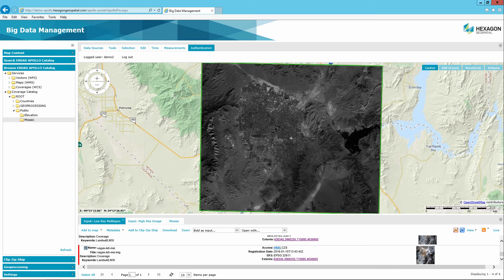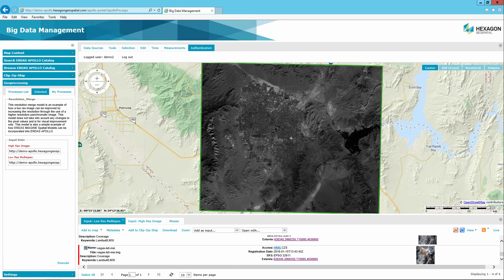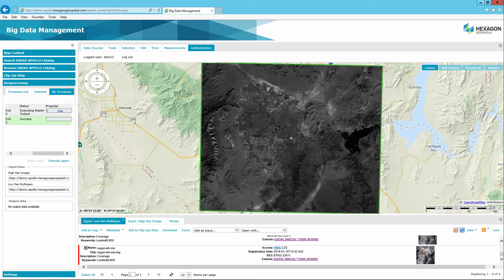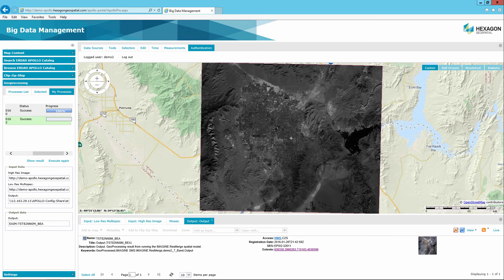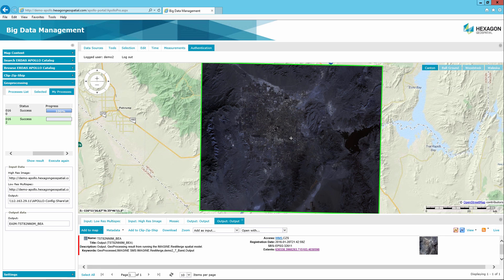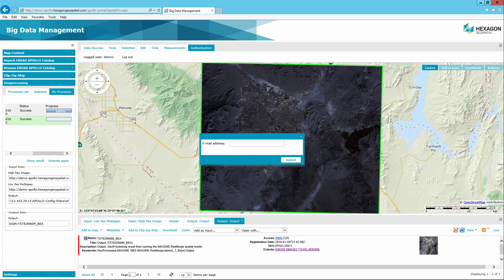After all the input fields have been populated, click on the Execute option. Click the My Process tab; this will give the user a status and progress meter showing the progression of the model as it runs. It will also show any errors if there is a problem with the model or the inputs. When the model has finished running successfully, the record will turn green. Select the record and click the Show Result option. The output image will display in the Results panel under the Output tab. The image is given a generic name and can be added to the map view or selected and downloaded to the user's local machine.